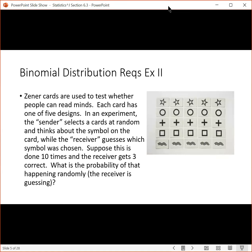Let's look at another one. Suppose we have Zener cards — they're used to test whether people can read minds. Each card has one of five designs. In an experiment, the sender selects a card at random and thinks about the symbol on the card, while the receiver guesses the symbol. Suppose this is done 10 times and the receiver gets three correct. What's the probability of that happening randomly, if the receiver is just guessing and actually cannot read minds?